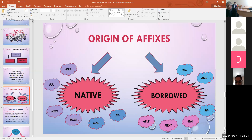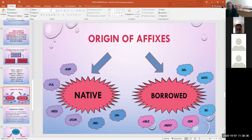Linguists who treat prefixes as part of word composition think that the prefix has the same function as the first component of compound words. Other linguists consider prefixes as derivational affixes which differ essentially from root morphemes and stems. From the point of view of their origin, affixes may be native and borrowed.